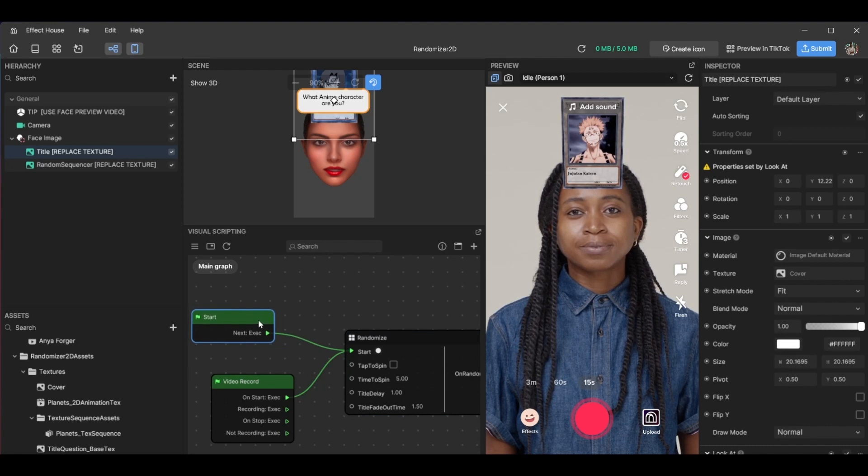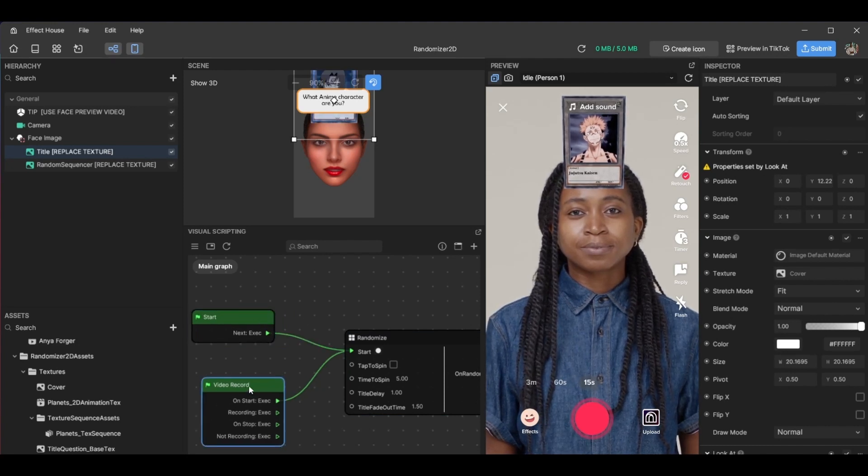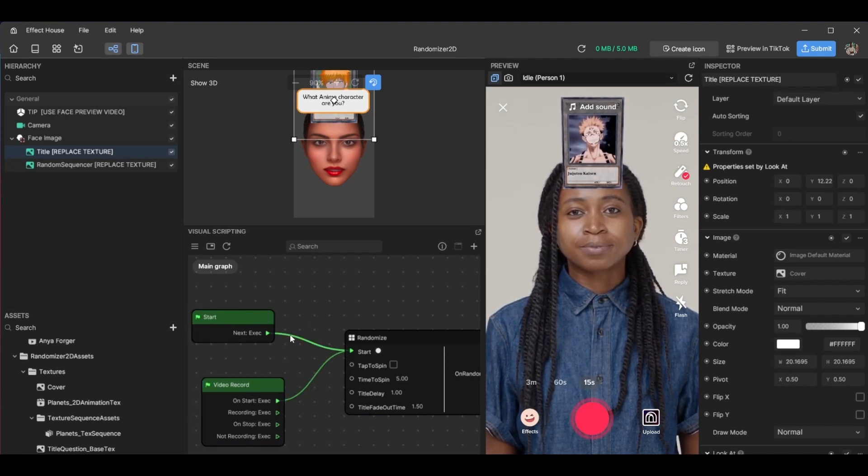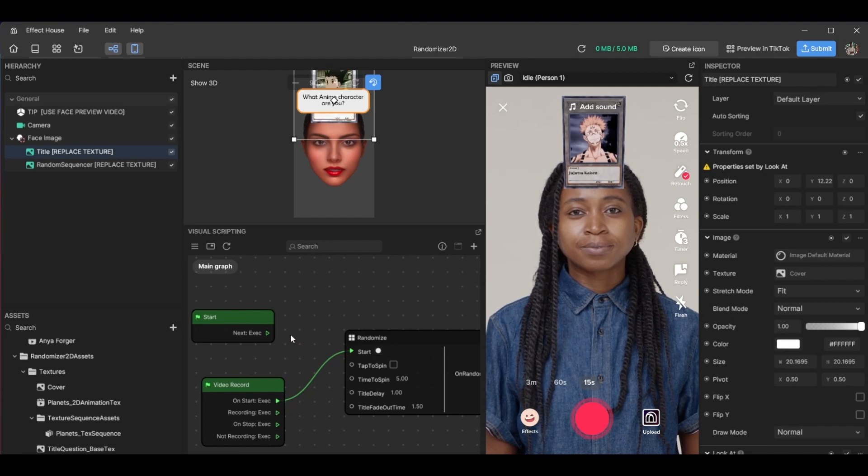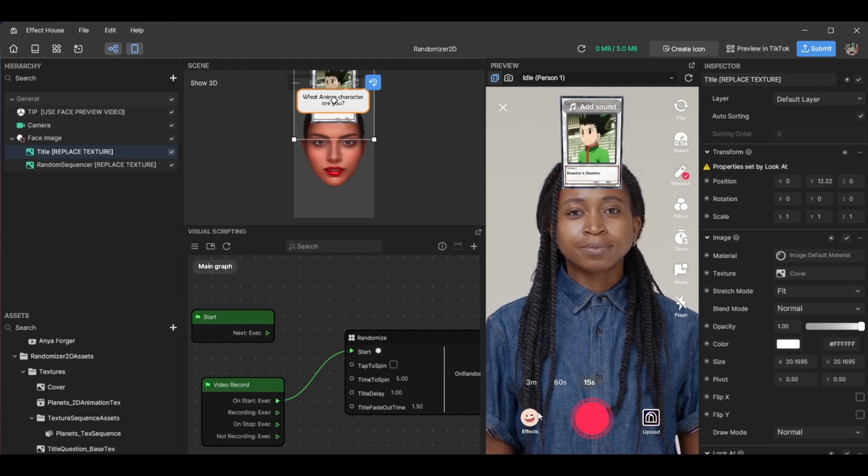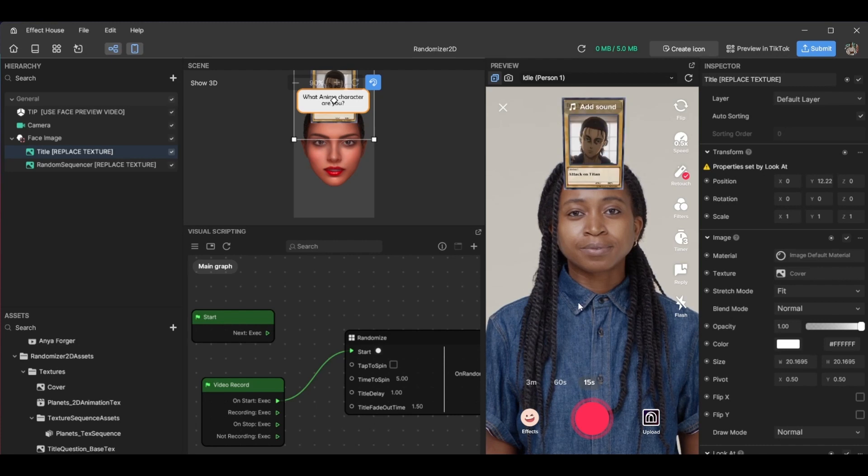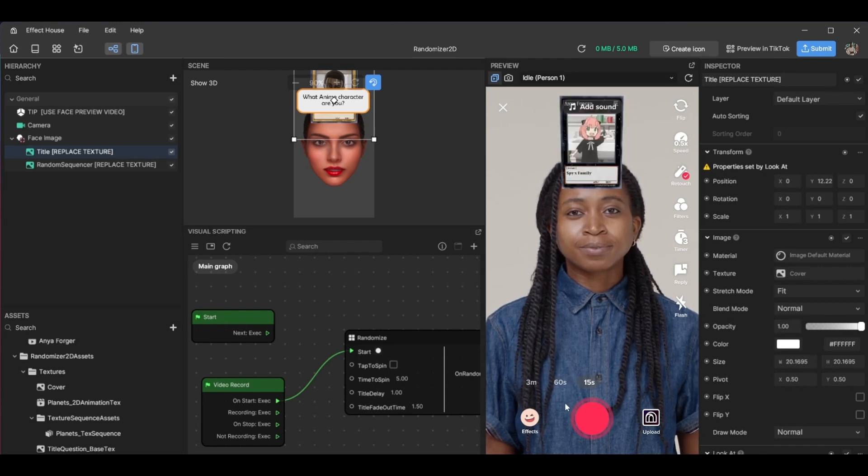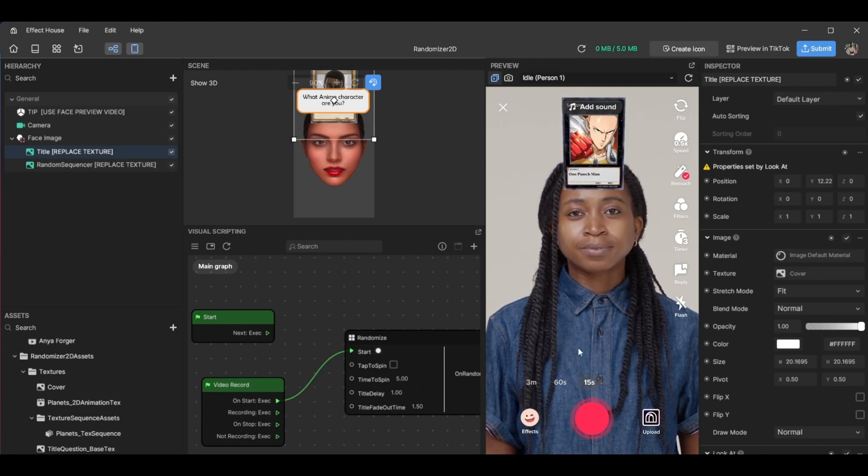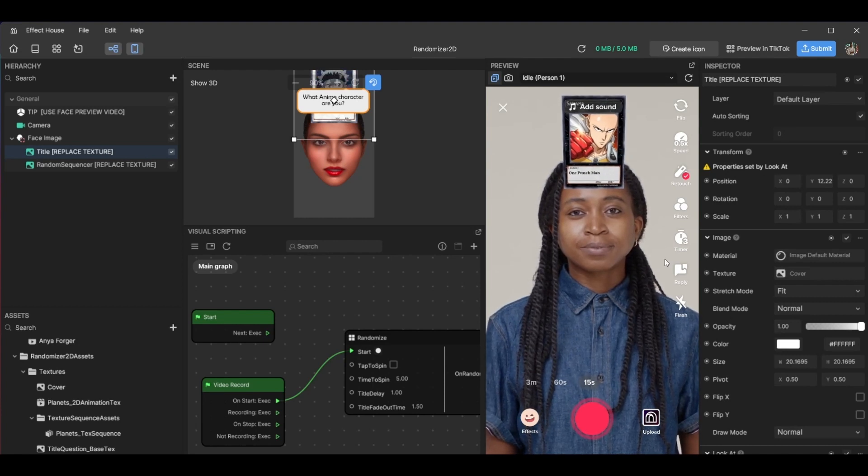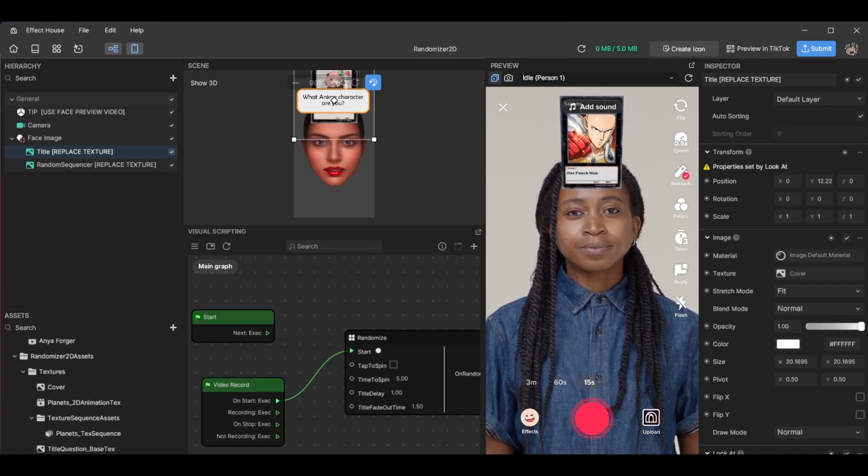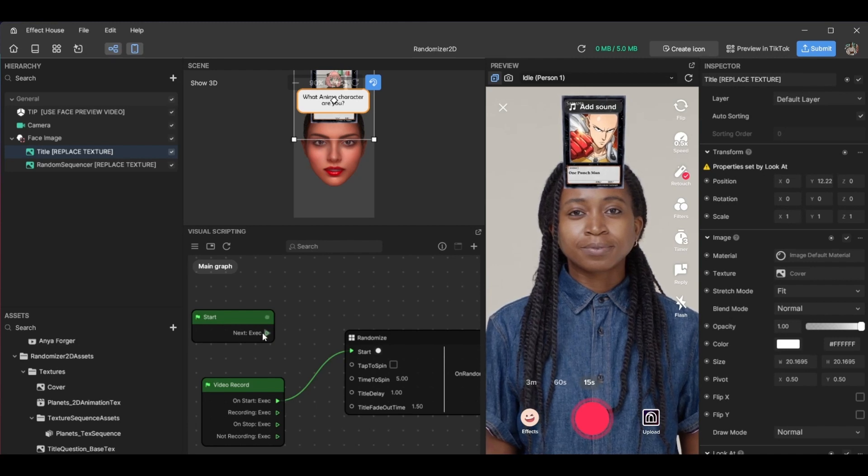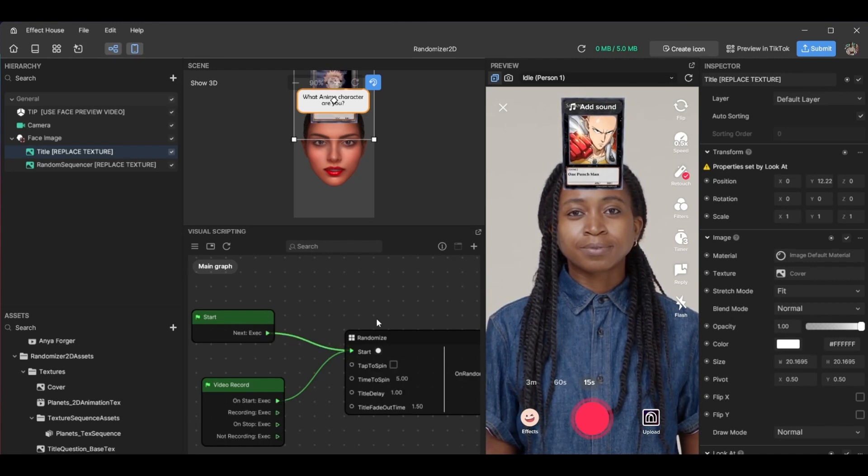Now if you want it to only play when you record, you could just click here and delete this, and it would only play once you record. And it relays over here, and you might be like, 'Oh but it's not recording.' In the preview window, it's always in record mode, so that's why it's still continuing to play. All right, so let's put this back because I'd like it to play on both.